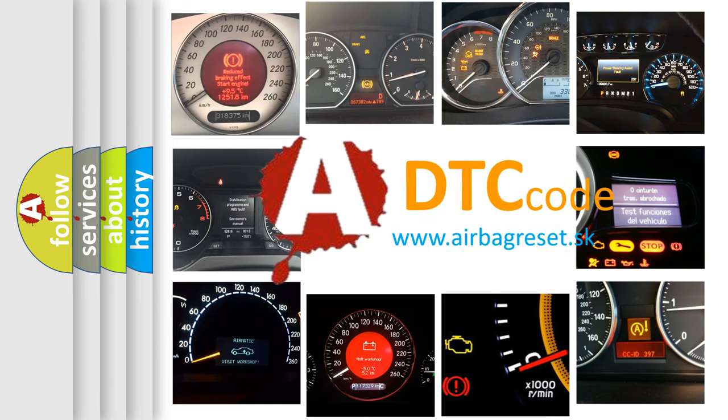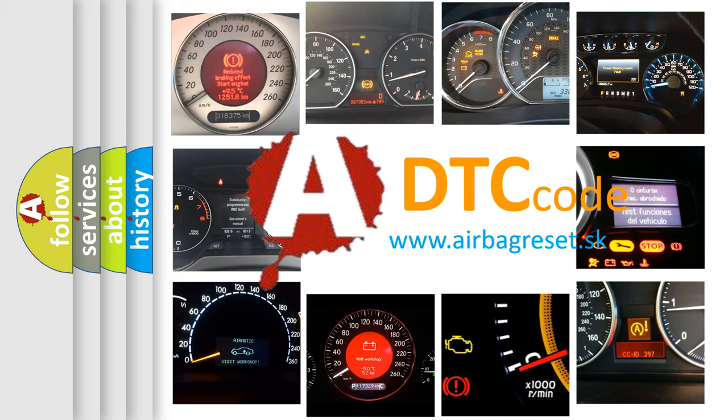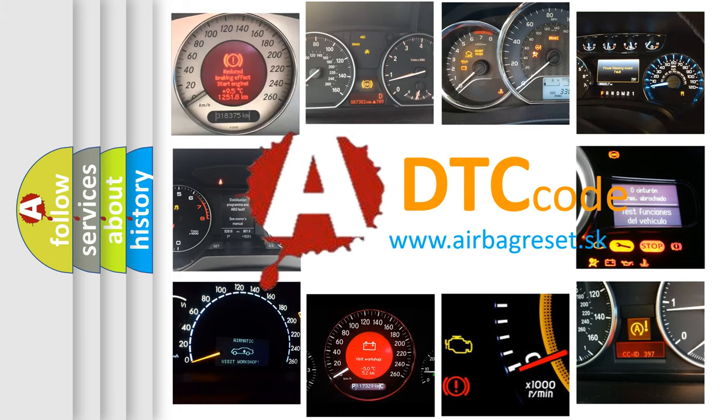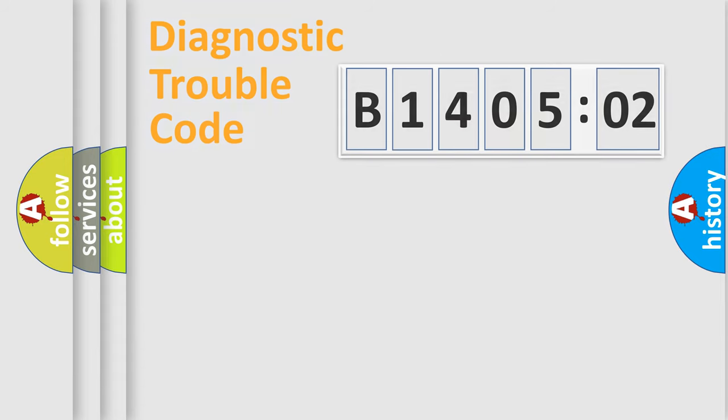What does B140502 mean, or how to correct this fault? Today we will find answers to these questions together. Let's do this.